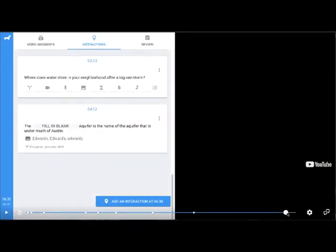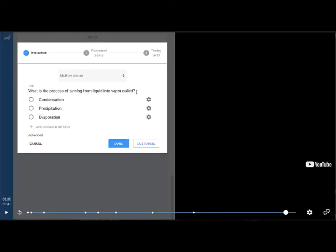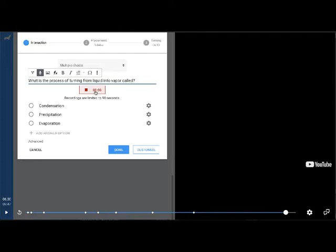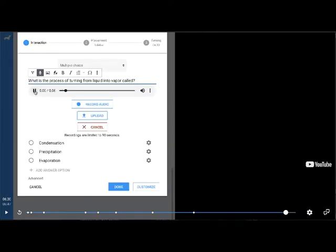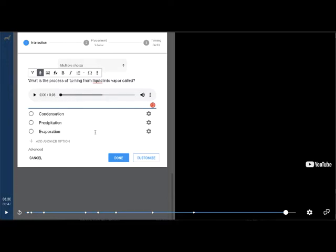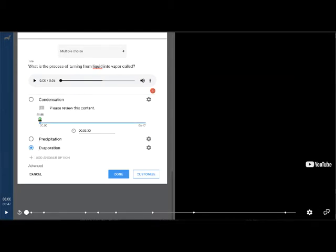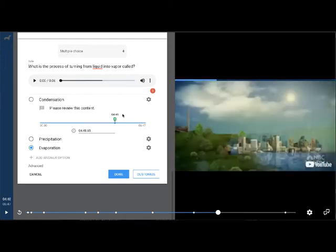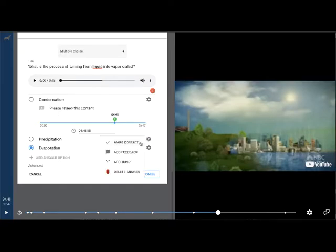Skipping to the end at 6 minutes 30 seconds, I'm adding end-of-video questions. The first is a multiple choice: 'What is the process of turning from liquid into vapor called?' with three choices. Since this is the end of the video, I want to make sure students know these terms, so I'm going to record audio that reads the question aloud. I record, play it back, and upload it so students will hear the question read to them. The correct answer is evaporation. For incorrect answers like condensation, students will jump back to the section on evaporation at 4 minutes 50 seconds.